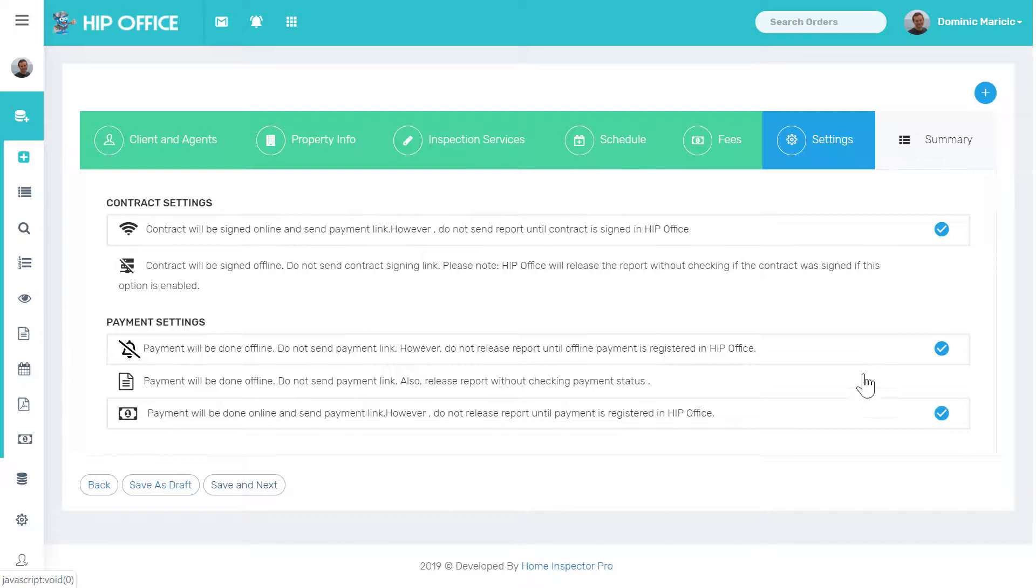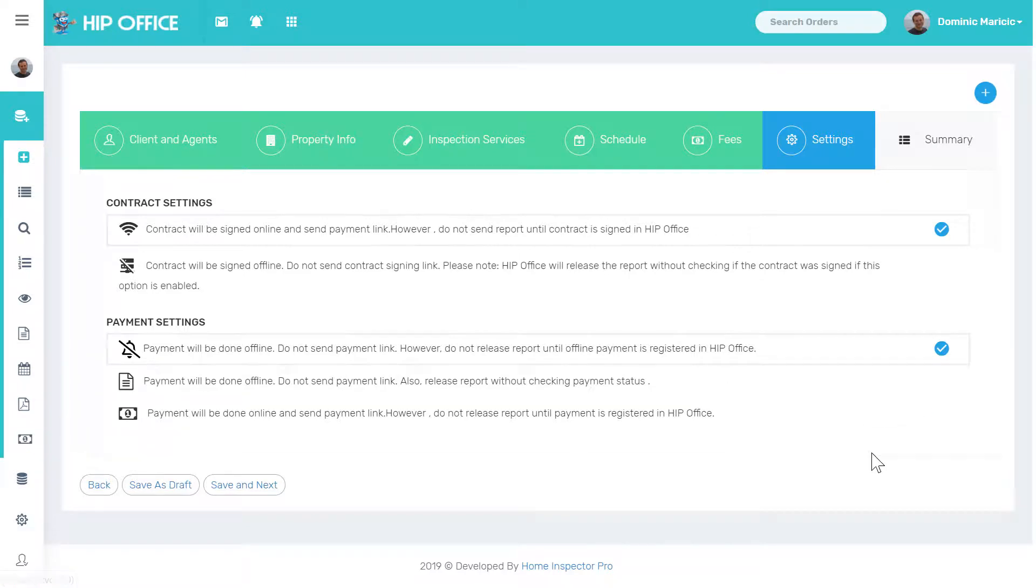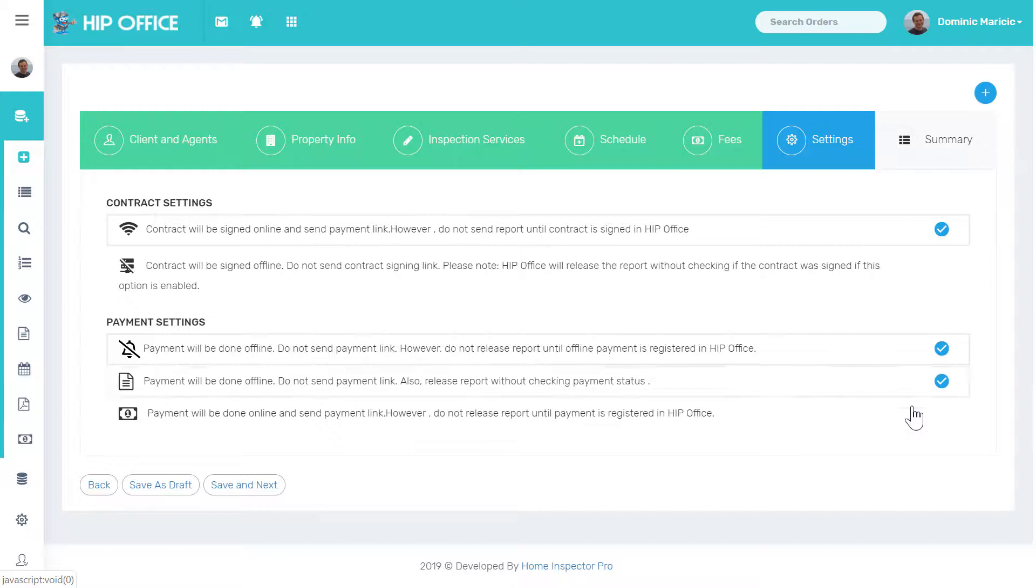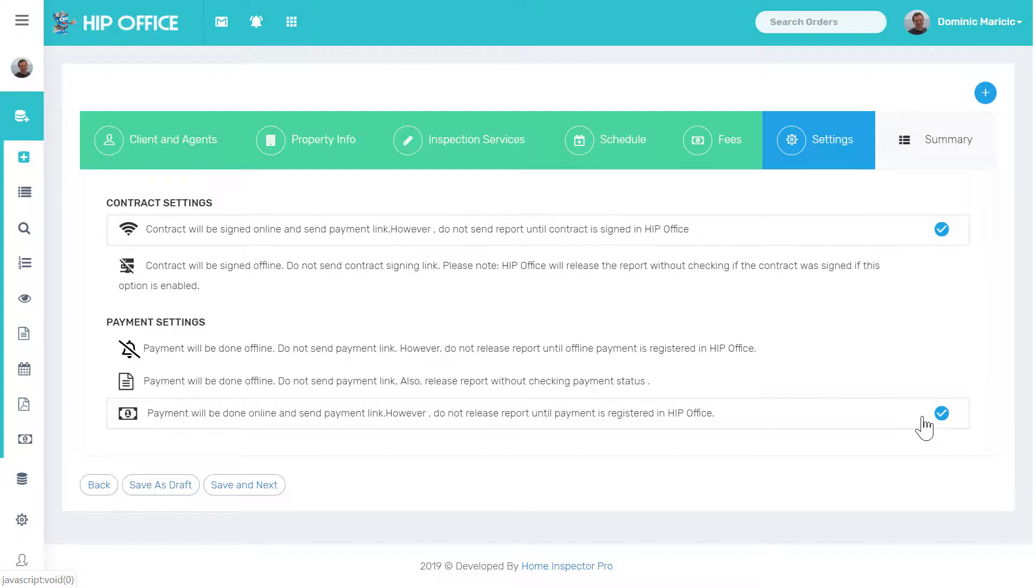Will the payment be done offline? I can go through here and check any of these. Like if I know the client's going to pay on site, I could check that box and then a payment link is not going to be sent out. In this case, I want the client to pay online, so I'm going to check this box right here. Don't release the report until the payment is registered.